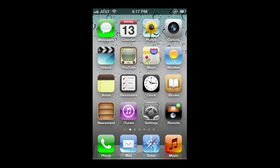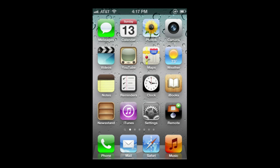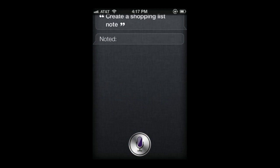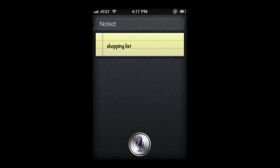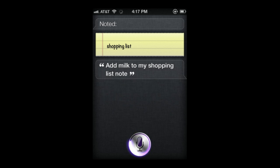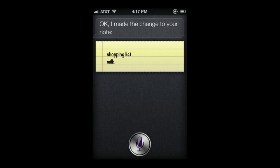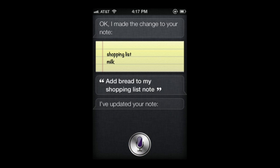You can also create notes and then add to them. For example: "Create a shopping list note." Now I know it's titled 'shopping list' and that's the first line, so I can add to it. "Add milk to my shopping list note." Siri says: "I made the change to your note." Then: "Add bread to my shopping list note." Siri confirms: "I've updated your note."